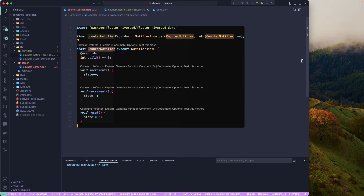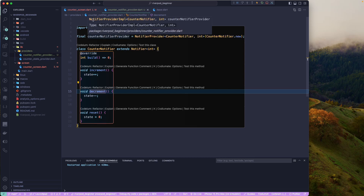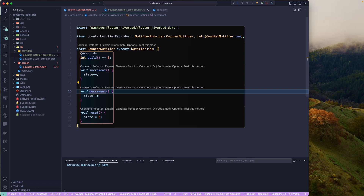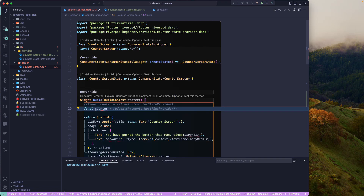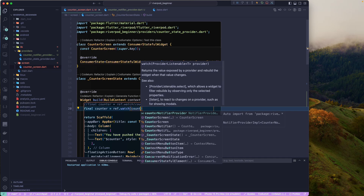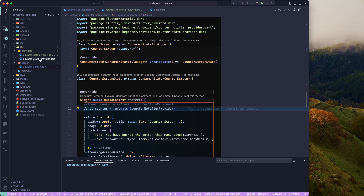We pass CounterNotifier.new, which will create a new instance of our CounterNotifier for us, giving us access to both the state and the methods. The NotifierProvider takes two generic types: the first is CounterNotifier — which extends the Notifier class — and the second is the state type, int.